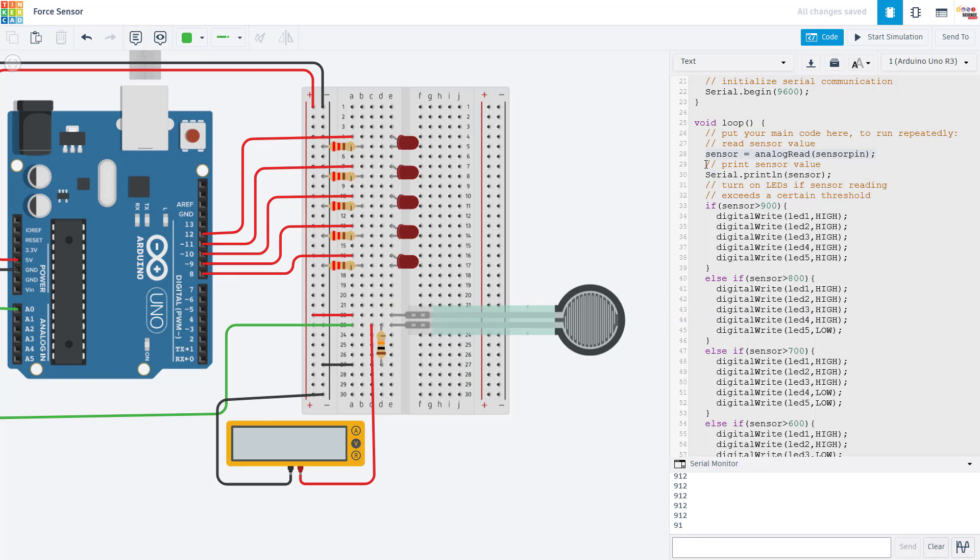And then in your code, you want to use analog read to read the sensor pin value and serial print to print the value out so you can calibrate it for your application.